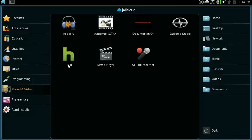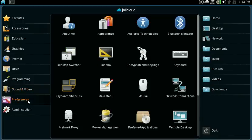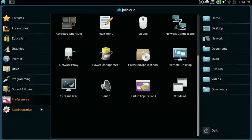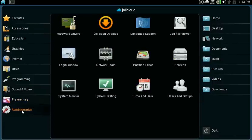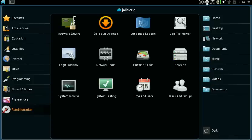It's the standard Ubuntu launcher prior to Lucid Lynx. 9.10 has the launcher on the left and the directories on the right, and I like this a whole lot better. It's easy to find things. You have these standard applications in a GNOME Ubuntu setup: System Monitor, System Testing, Jolicloud Updates in place of Ubuntu updates.